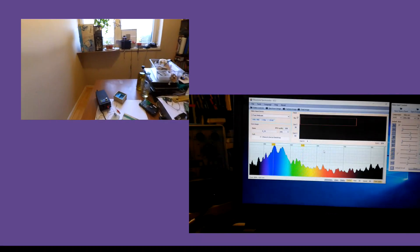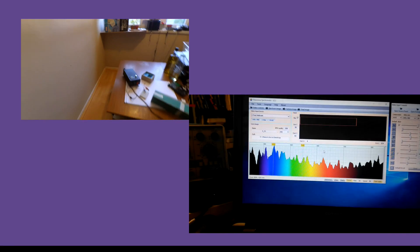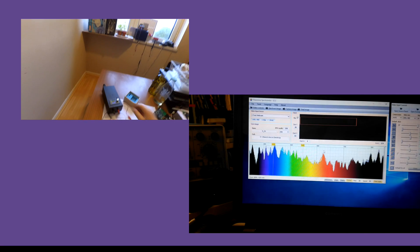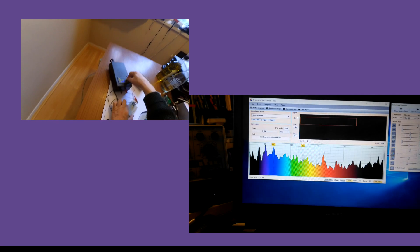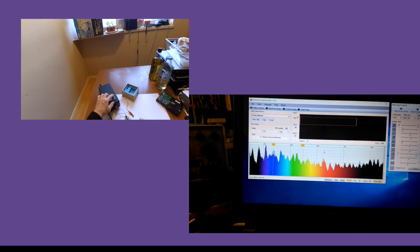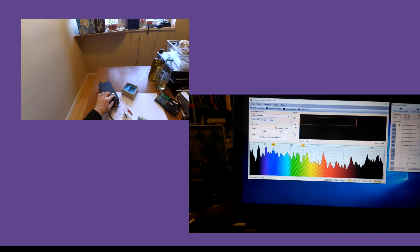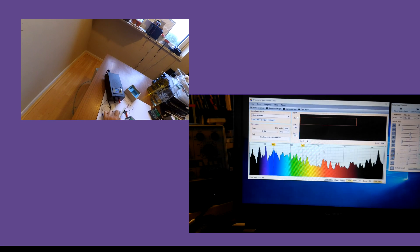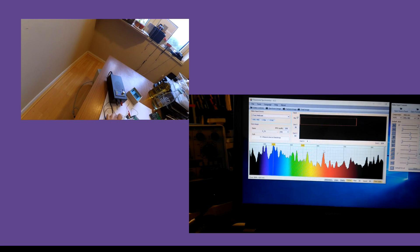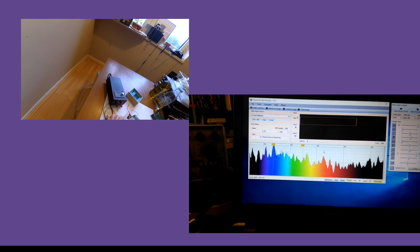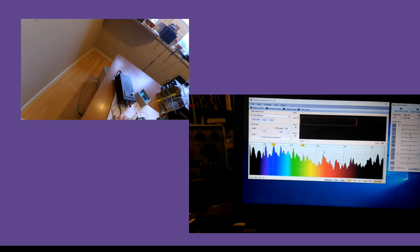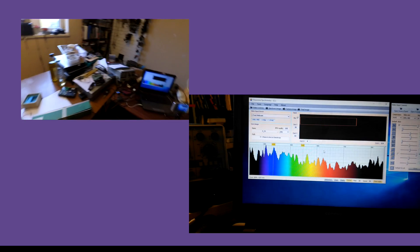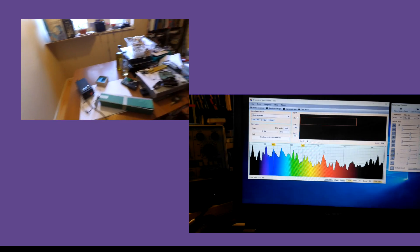And we can test that approximately anyway by using this laser, which is 650 nanometers nominally. It's a red laser, and they tend to be around there. They can be 637.